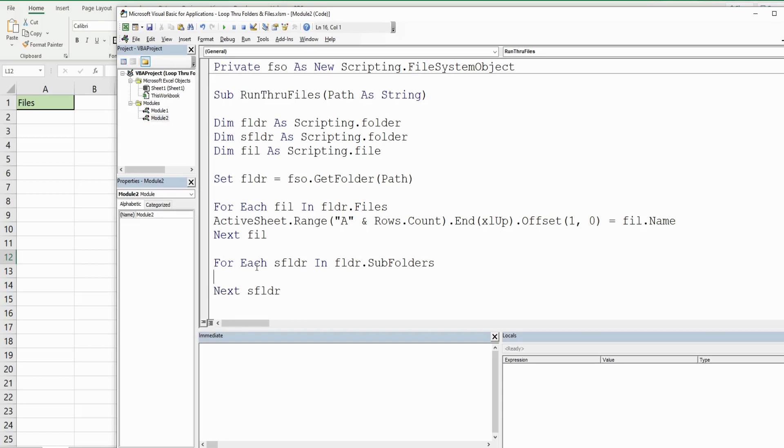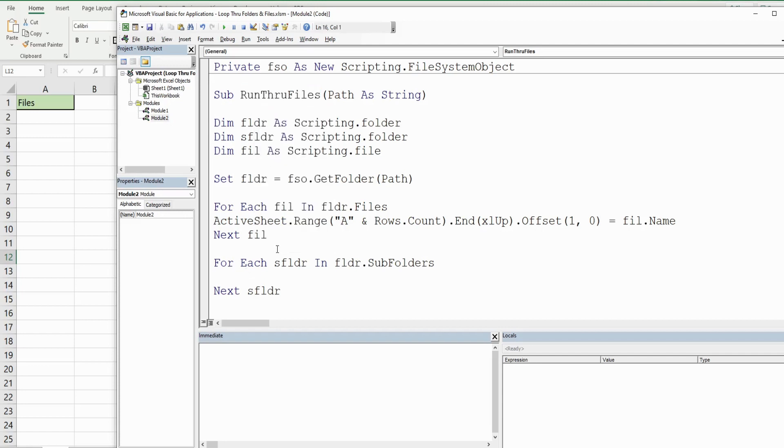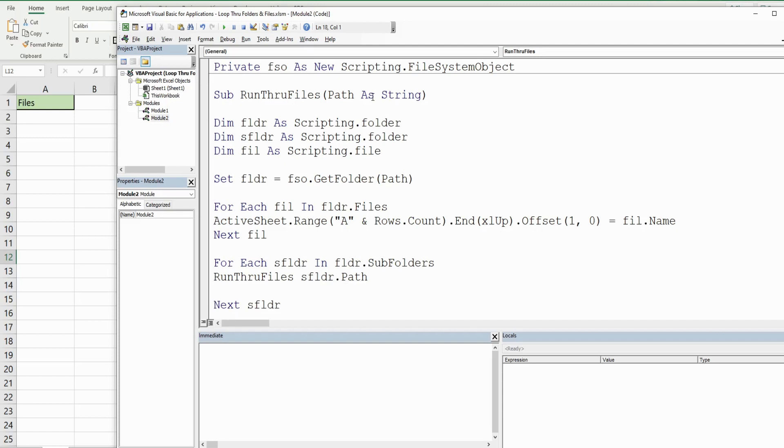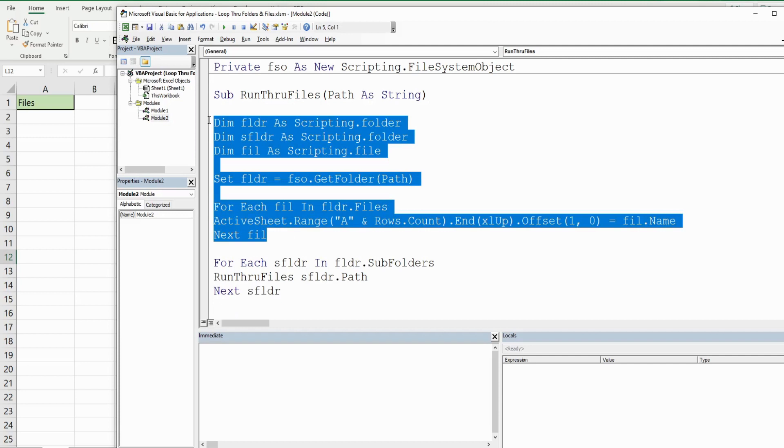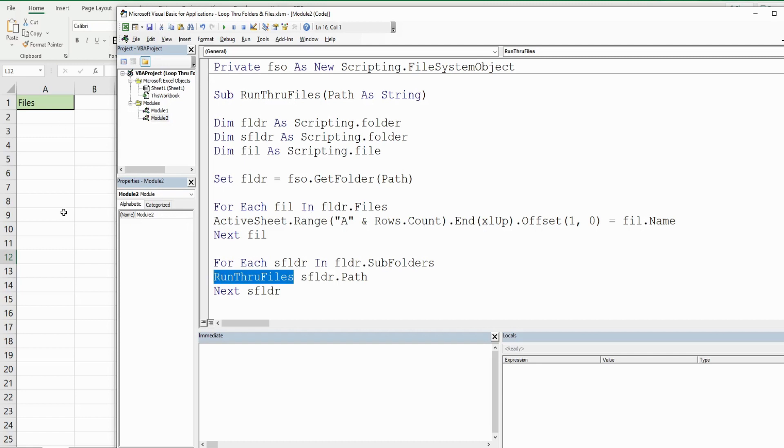Here is where things are going to be a little different. This is hard to believe, but what we're actually going to do here is reference the subroutine we're in - RunThroughFiles - which has one input, the path. For the path we're going to reference our subfolder variable .Path. This will actually perform everything we've written thus far based on the path of whatever subfolder we're currently in. What does this RunThroughFiles do? It gets all of the file names and puts them on our spreadsheet.